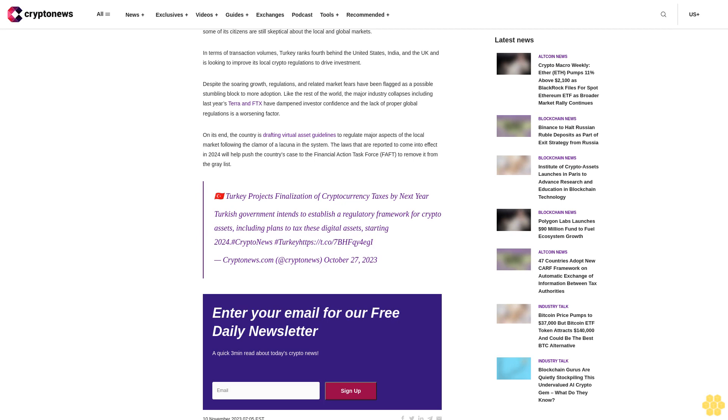Turkey's crypto landscape: the country is hailed as a growing digital asset market by most industry executives and analysts, but some of its citizens are still skeptical about the local and global markets. In terms of transaction volumes, Turkey ranks fourth behind the United States, India, and the UK, and is looking to improve its local crypto regulations to drive investment.